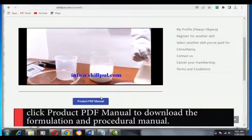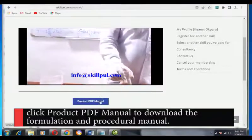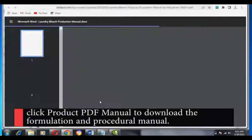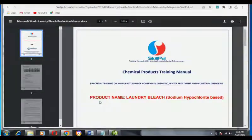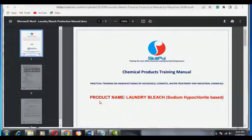Click product PDF manual under the video and download the formulation and procedural manual you can use with the tutorial video to do it yourself.